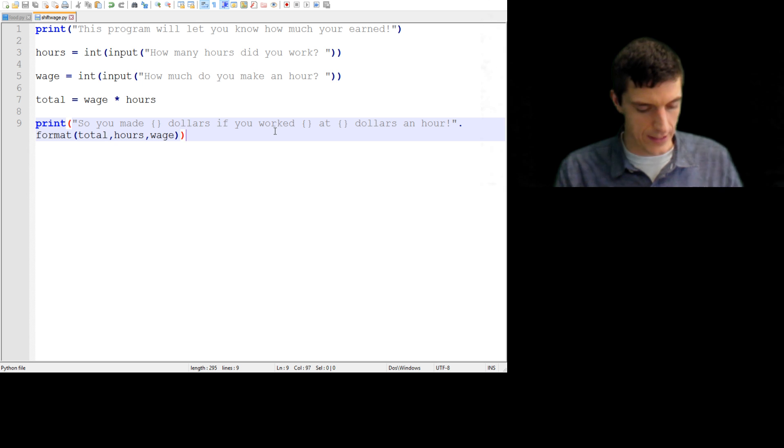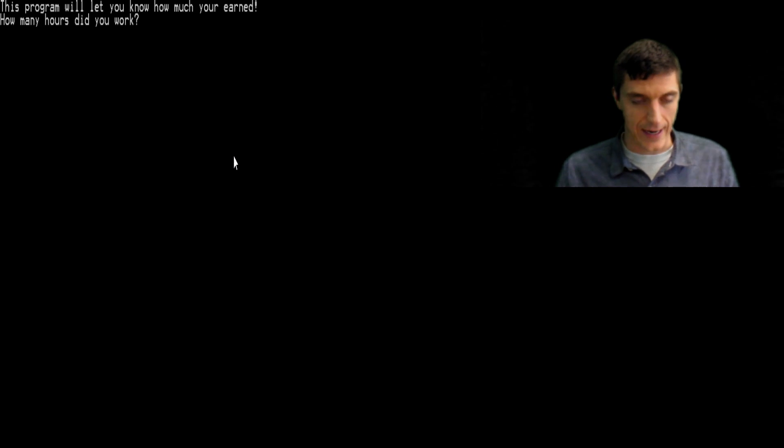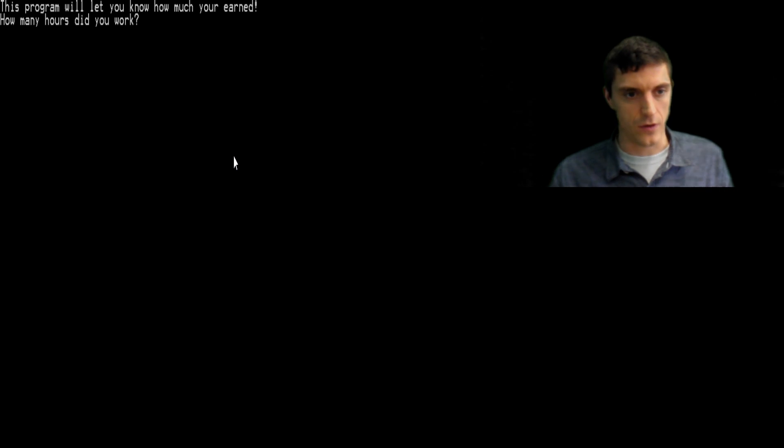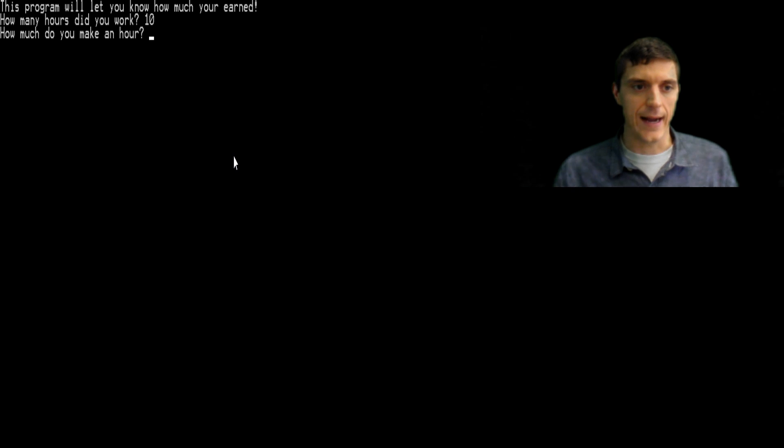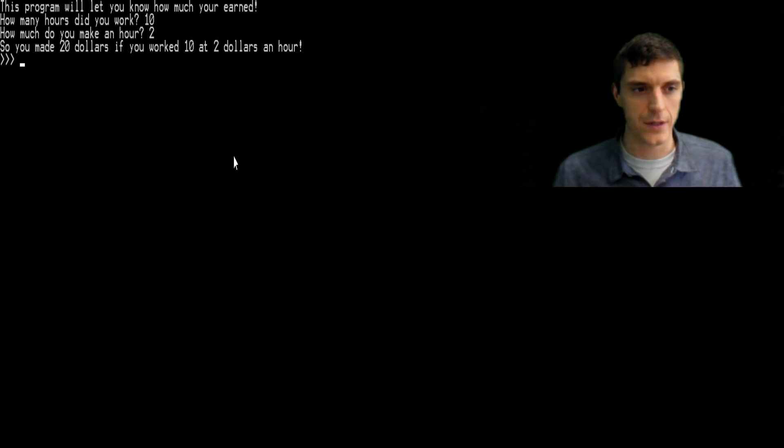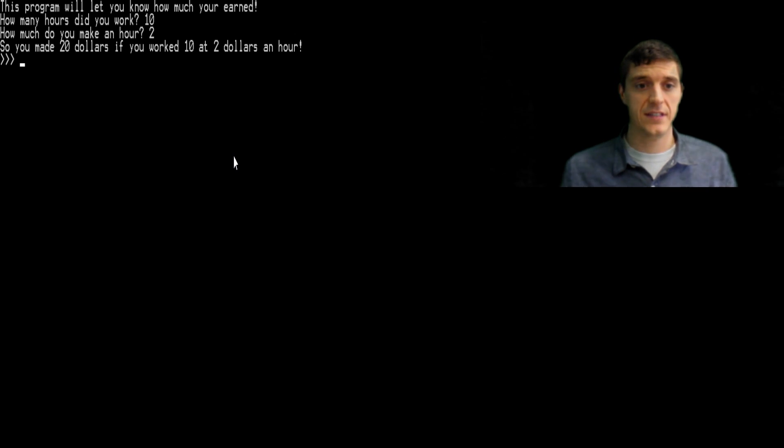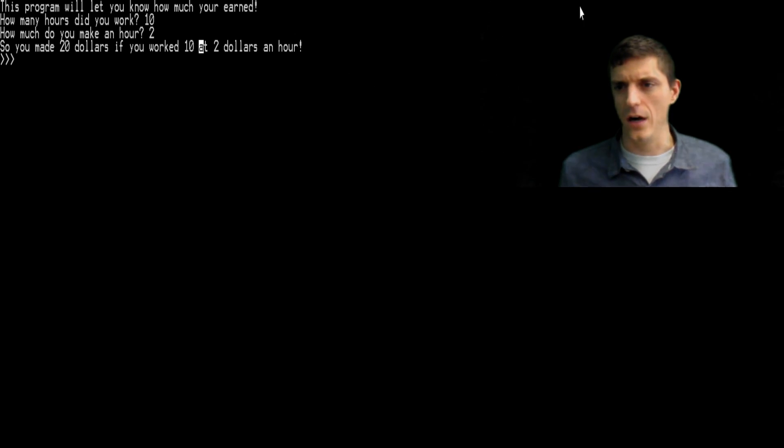Okay, control S, alt shift F5. How many hours did you work? I worked, let's just do it so it's easy for our math. If I worked 10 hours and I made $2 an hour, hopefully 20 is the output. So you made $20, you worked 10, I guess I should say hours right here, but whatever, at $2 an hour.